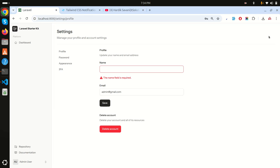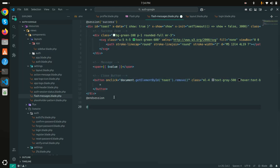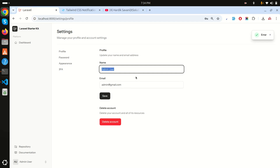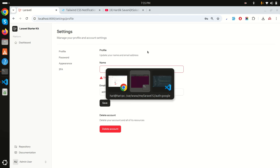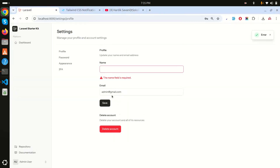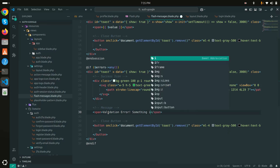Now for validation errors — if I remove the name field and click save, you can see the name field is required but there is no toaster notification for the validation error. In the flash messages component I'll add a condition: if errors->any() is true, then show an error toaster. Let me test with a basic 'error' message first — remove the name and click save — yes, it triggers.